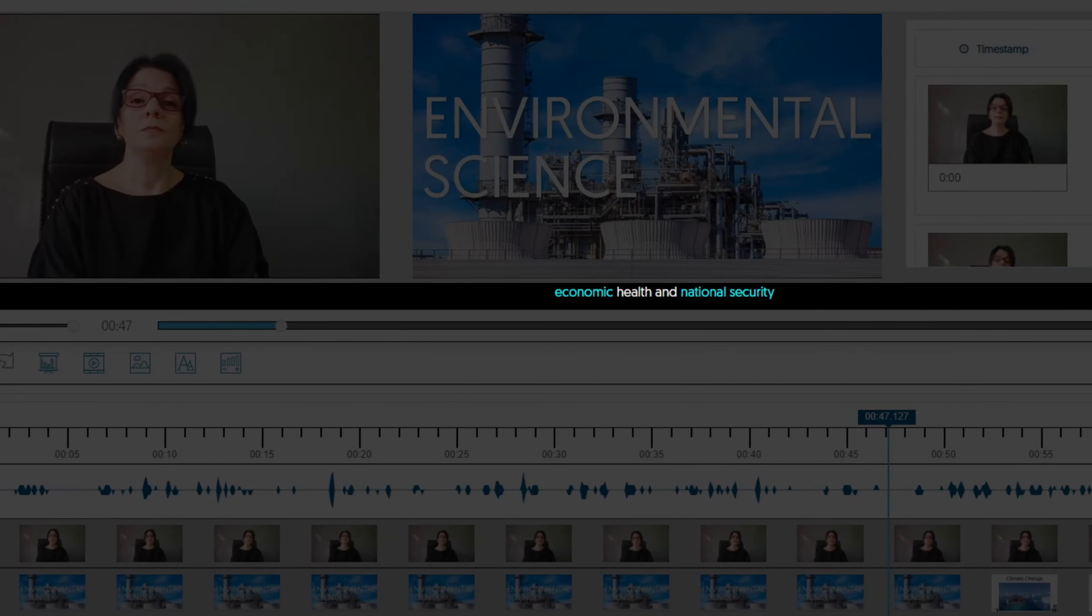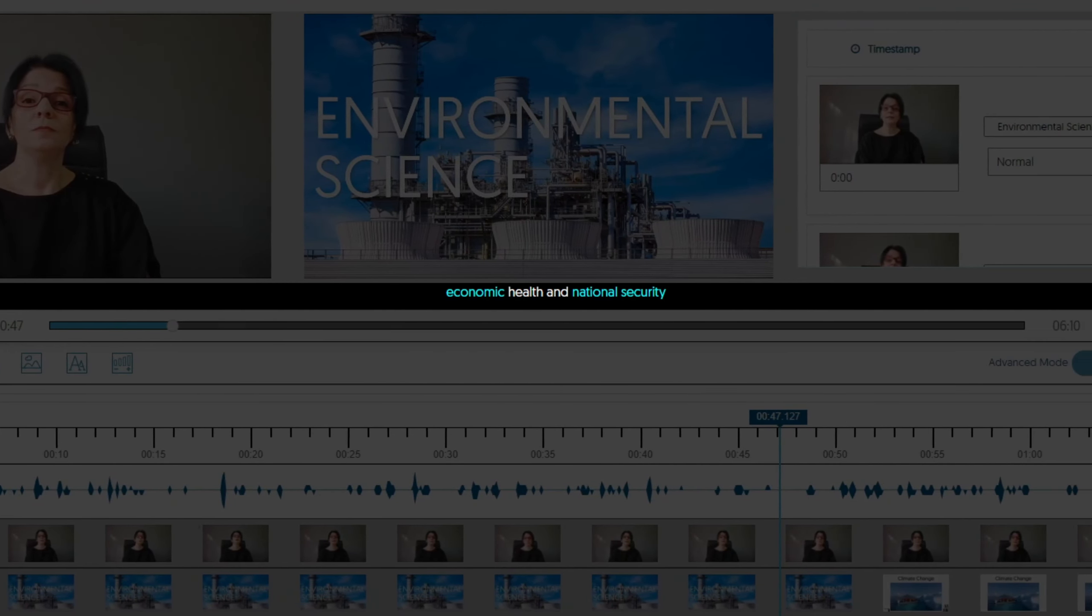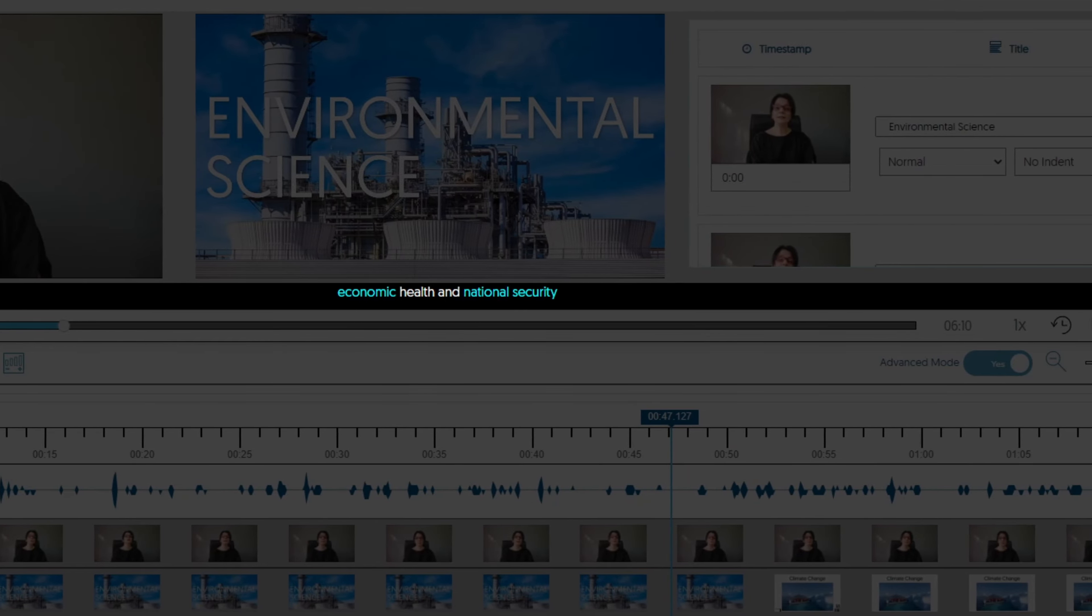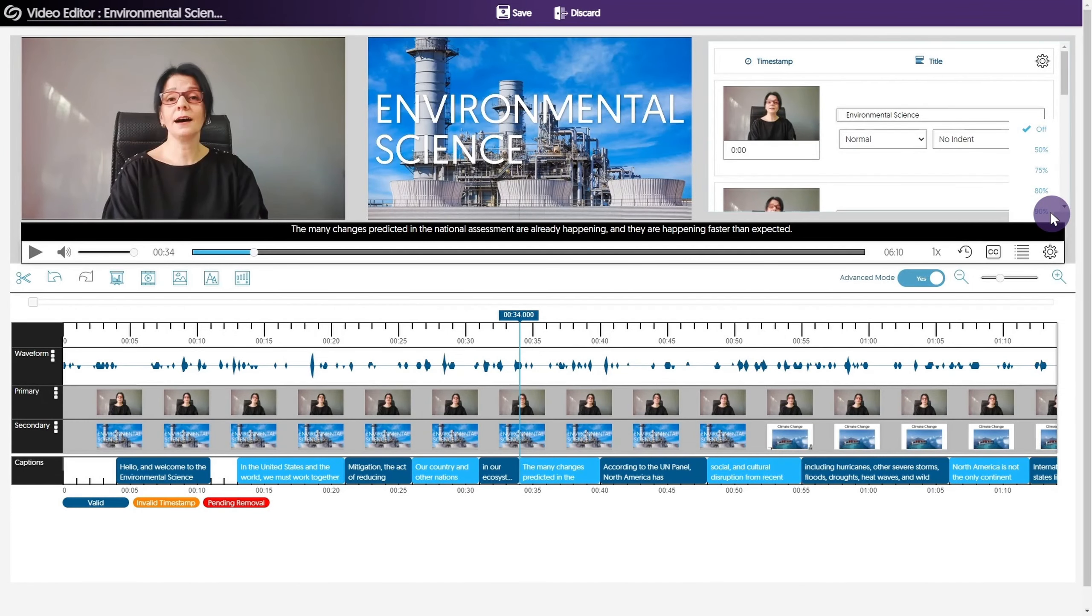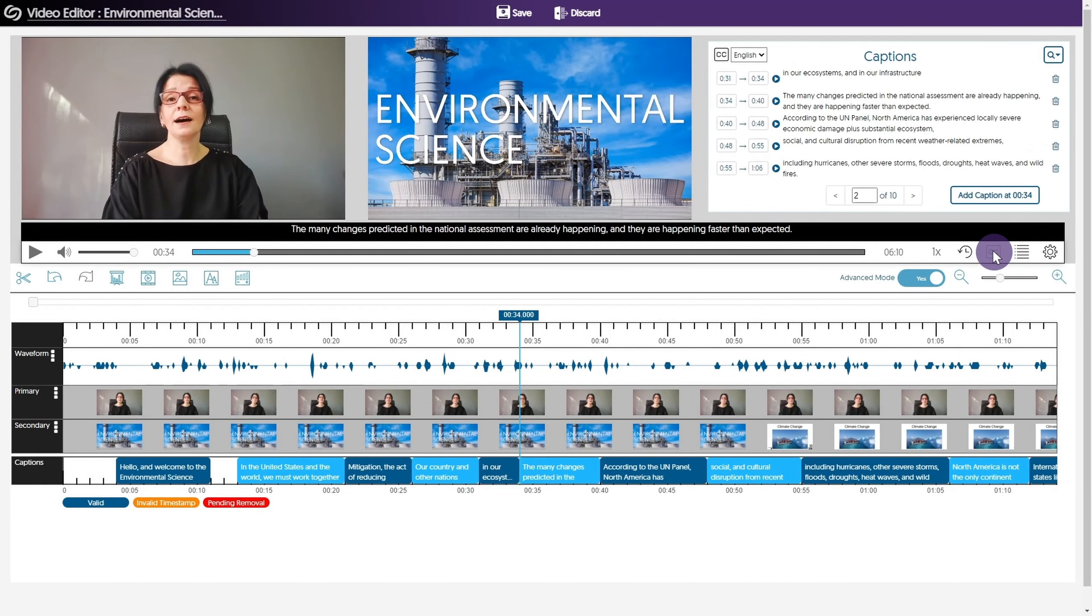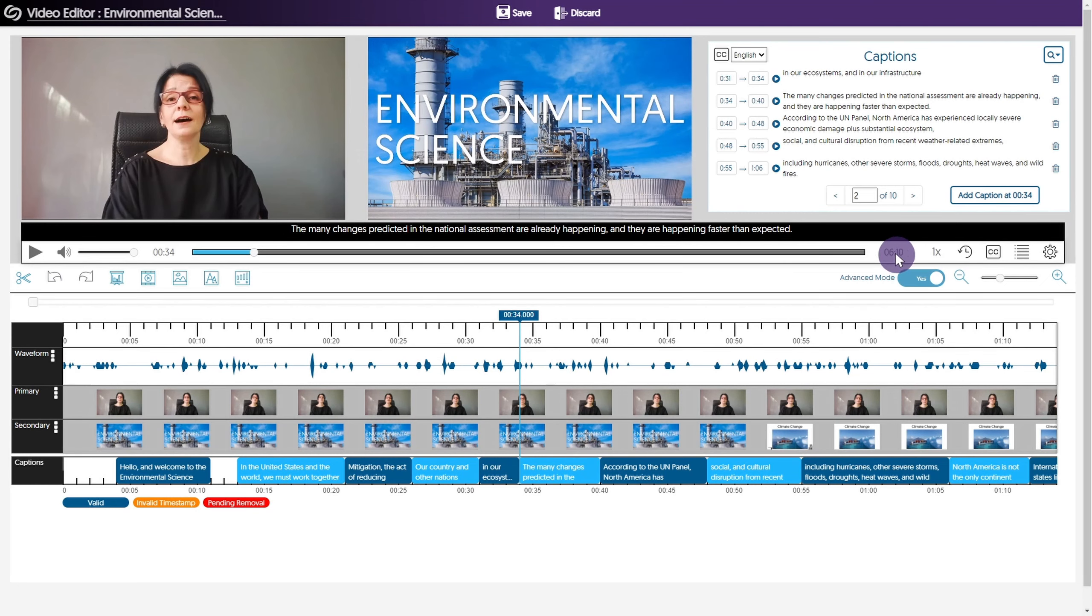To make changes to captions, click the CC button. This will open the captions panel. Here you can search, add, or delete captions. You can also edit the timestamps to ensure that your captions are well timed.